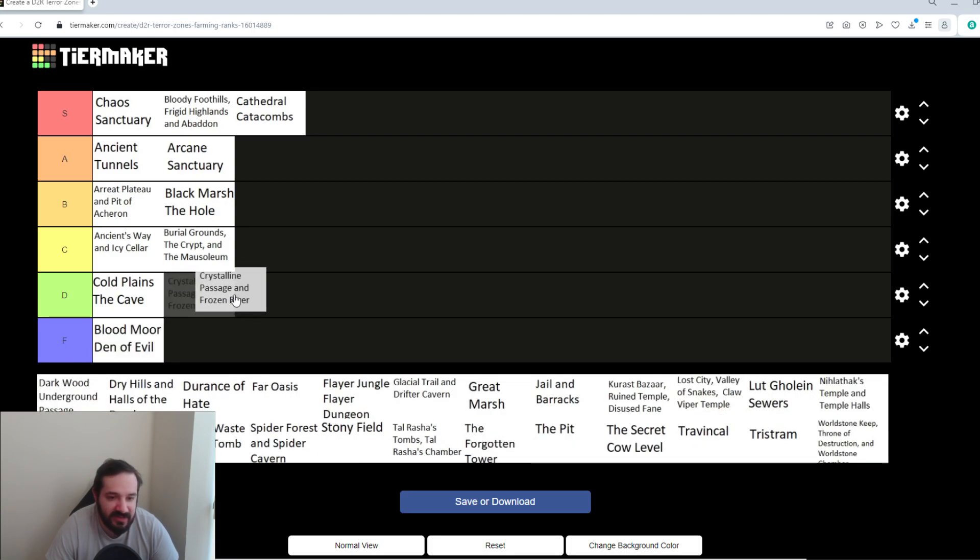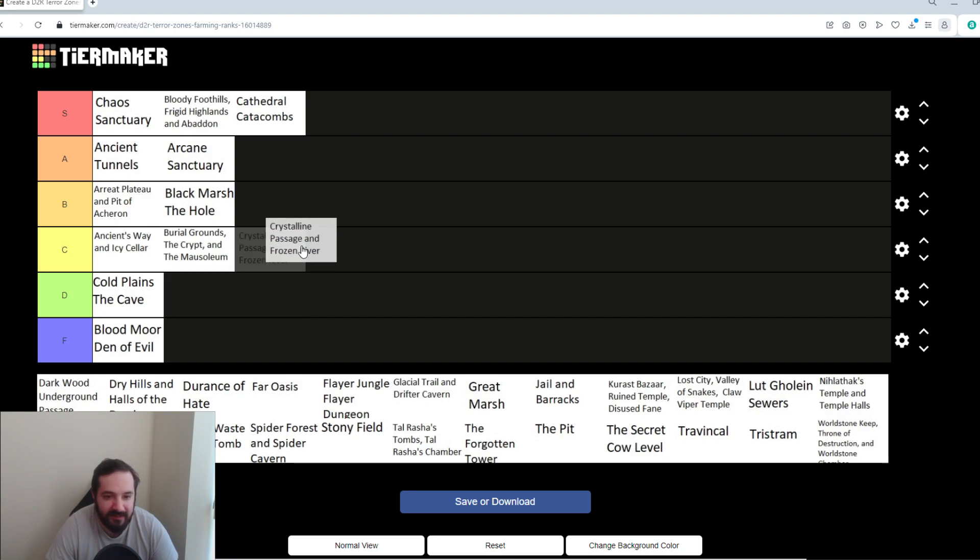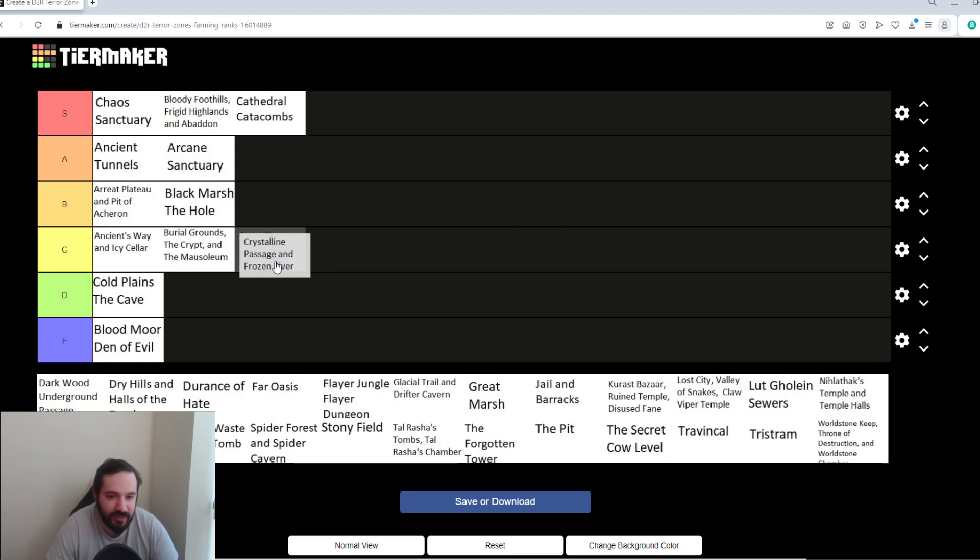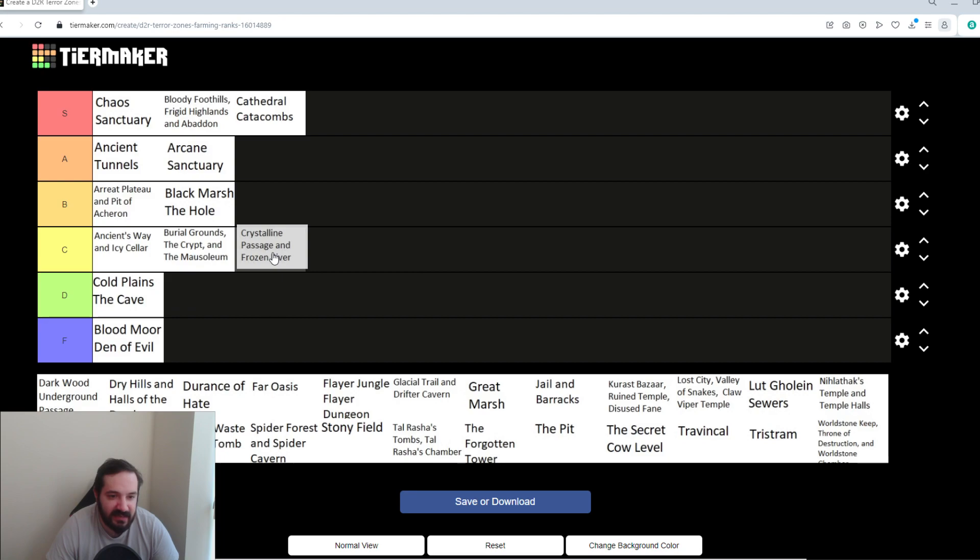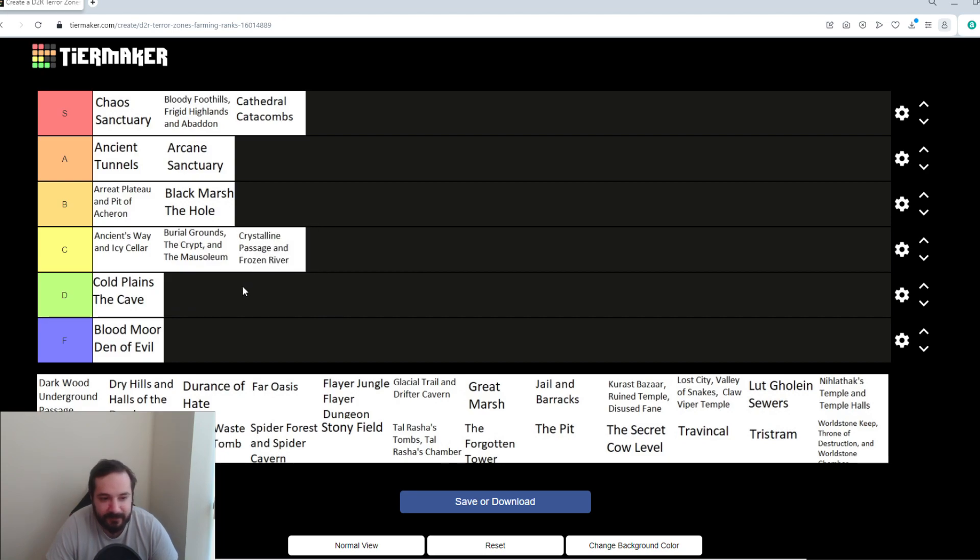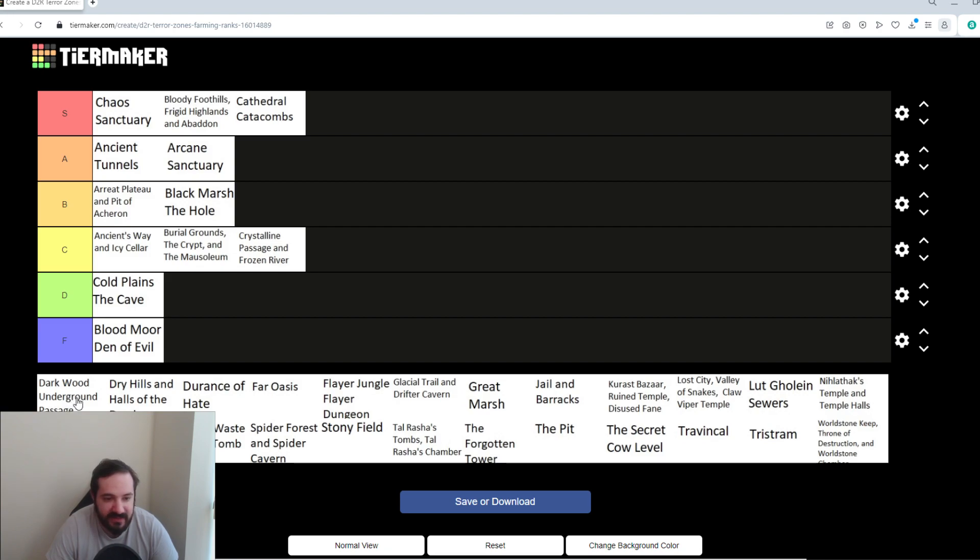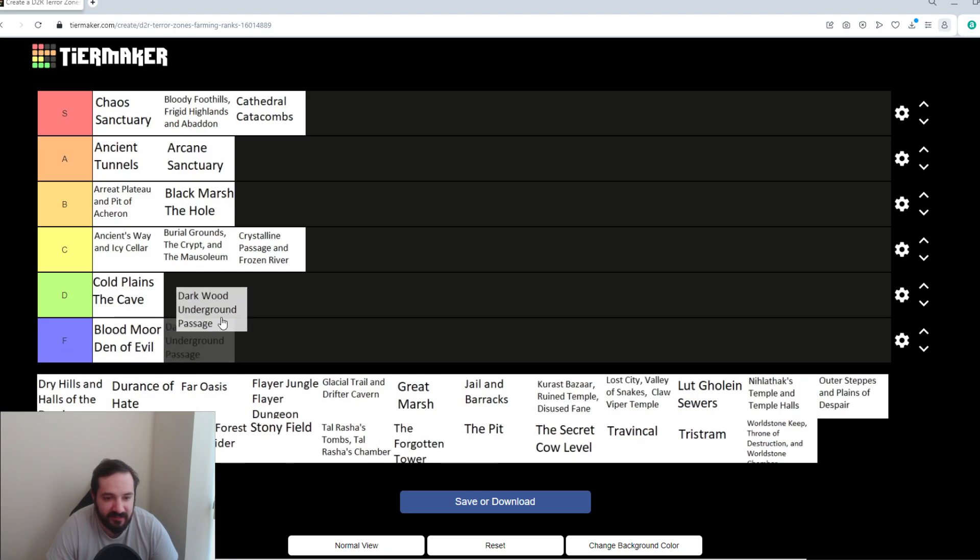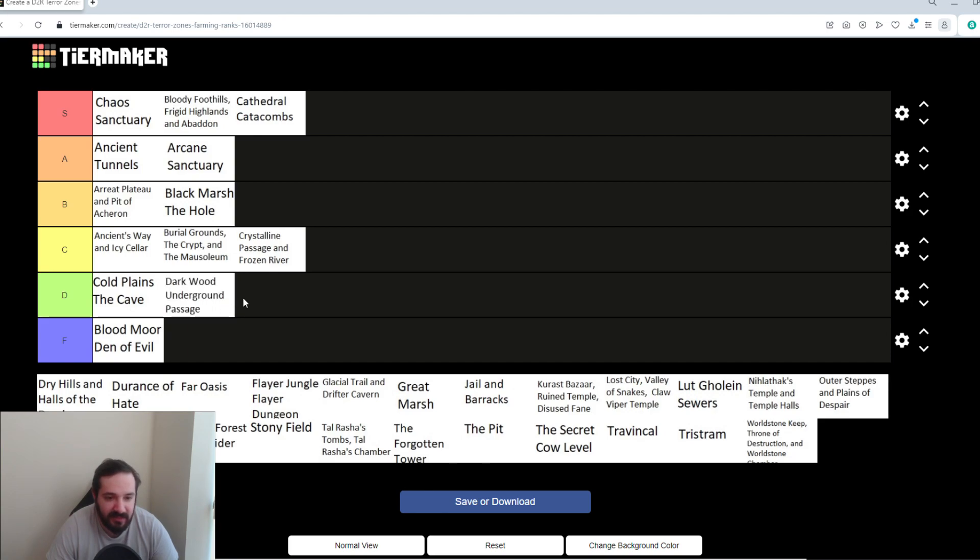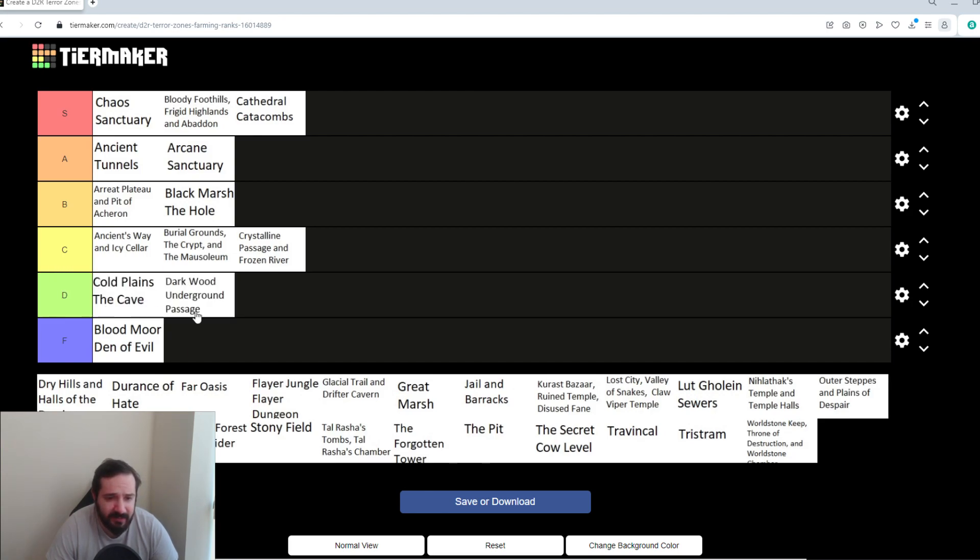Crystalline Passage and Frozen River. Again, big maps. Nothing really to it. I guess it's an Act 5 map, so it's better than Cold Plains, so you can put it in C tier. Darkwood and Underground Passage, kind of the same concept with Cold Plains and the Cave, and the Terrorized Zone doesn't really bring anything to it. So, we'll put that in D tier as well. Maybe slightly better than Cold Plains.